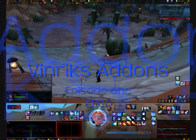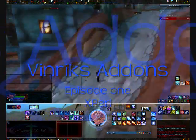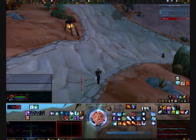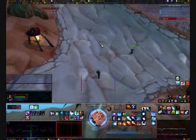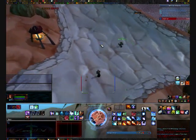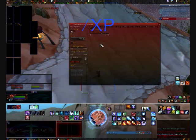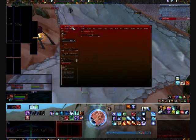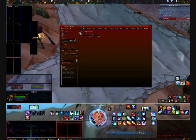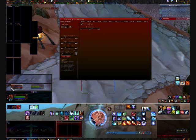Hello and welcome to Benric's add-on special, episode 1. Today we will be discussing Xpearl. To configure Xpearl, type in slash Xpearl. Here we have our Xpearl options, made by Zek, and Xpearl can be used to do several different things.